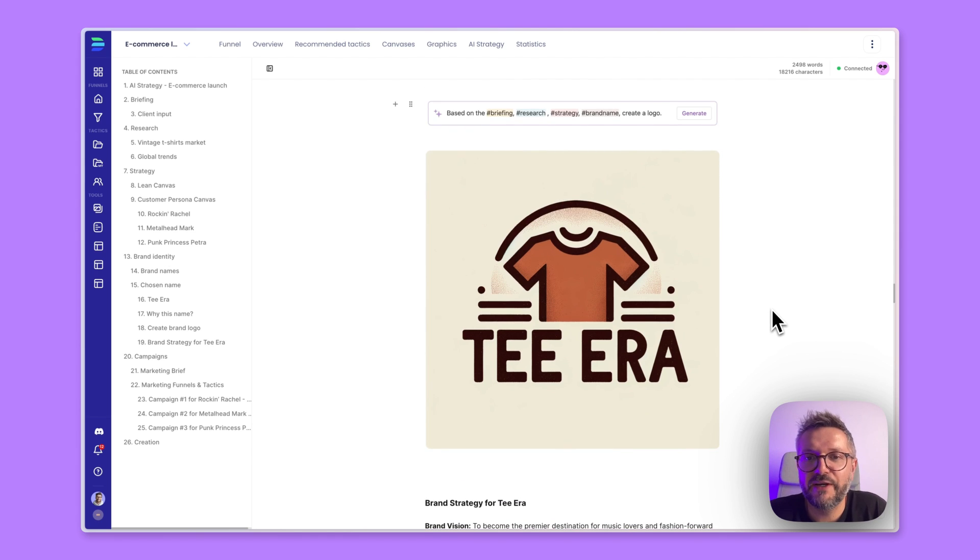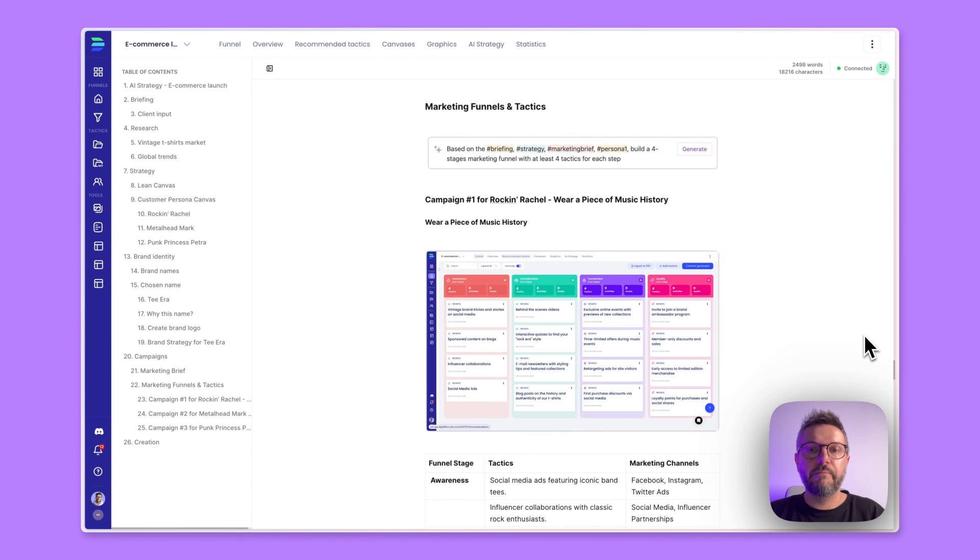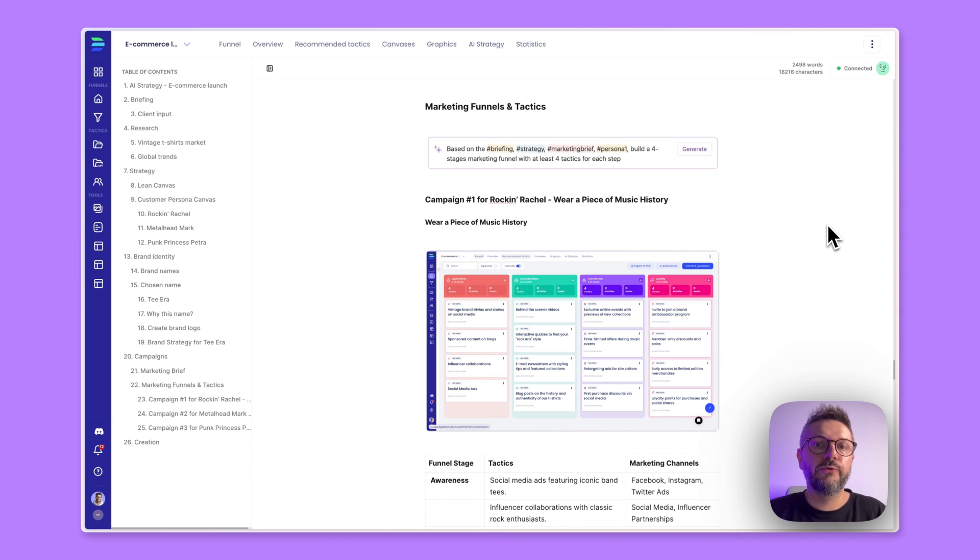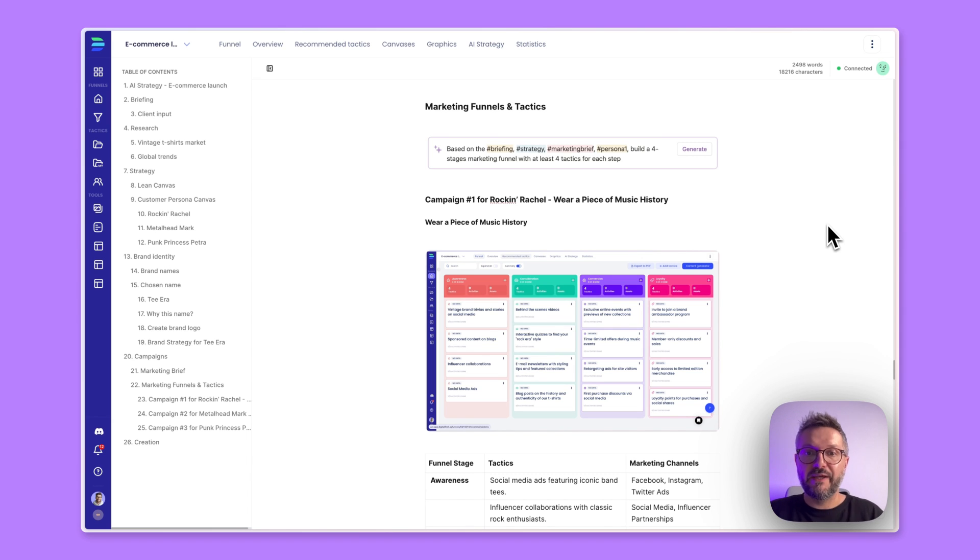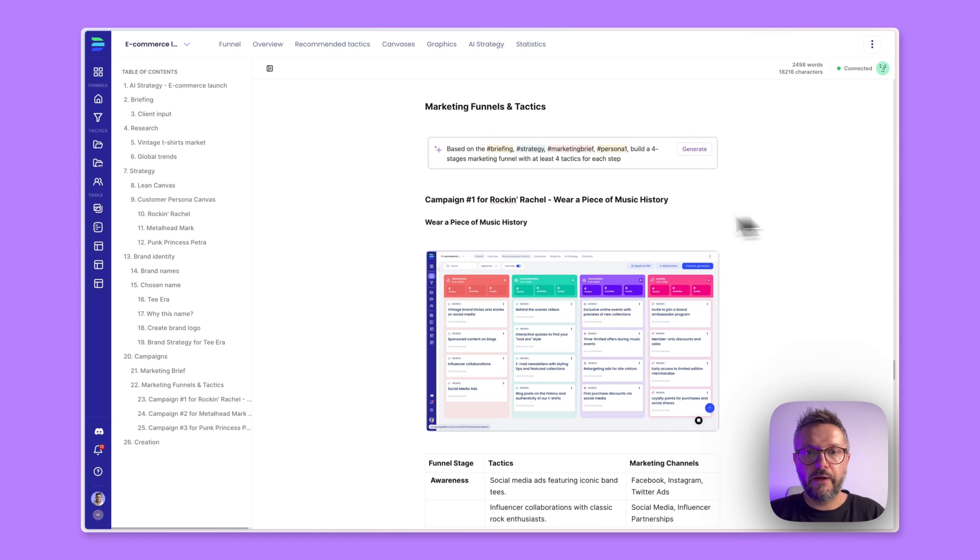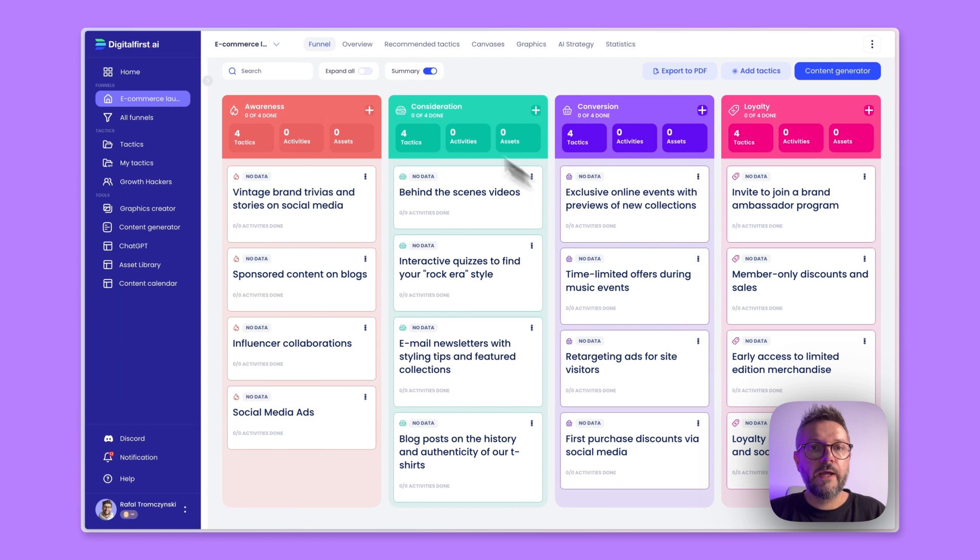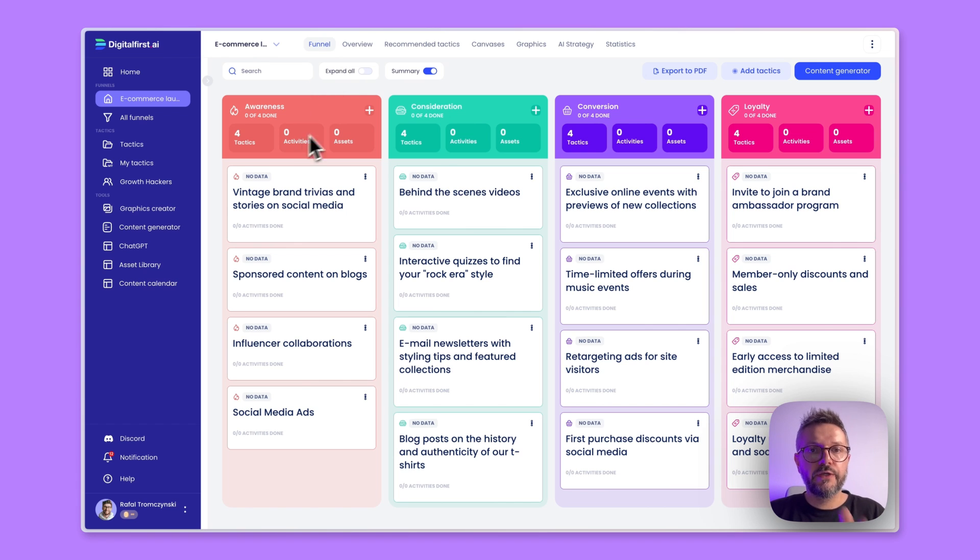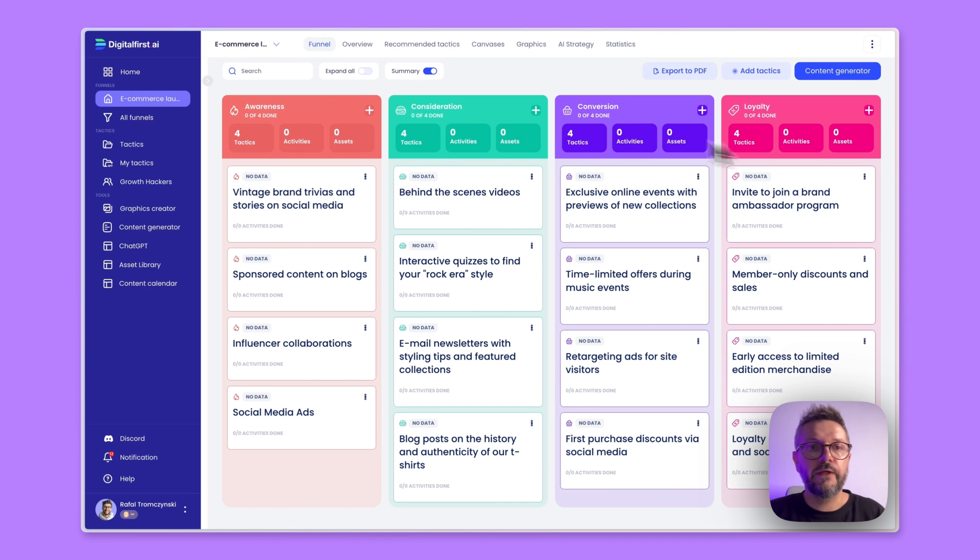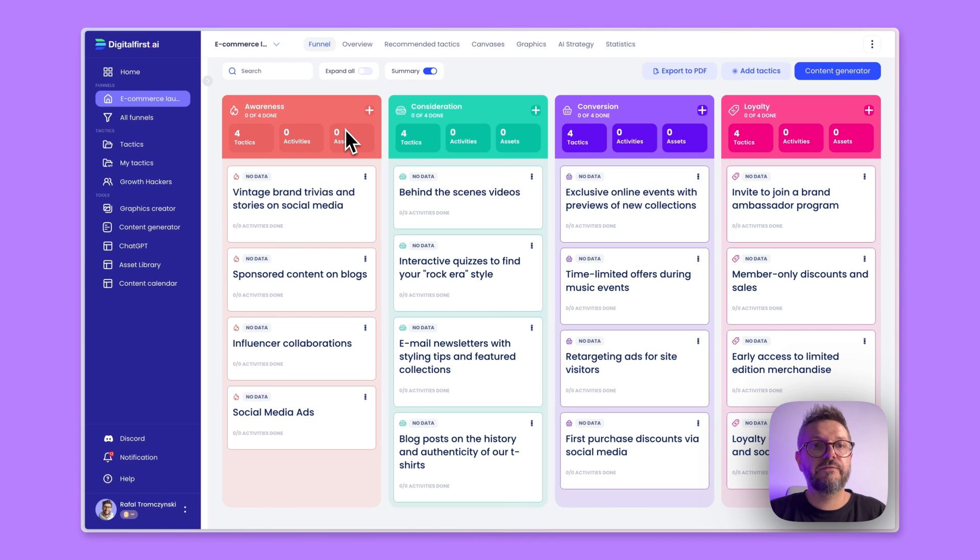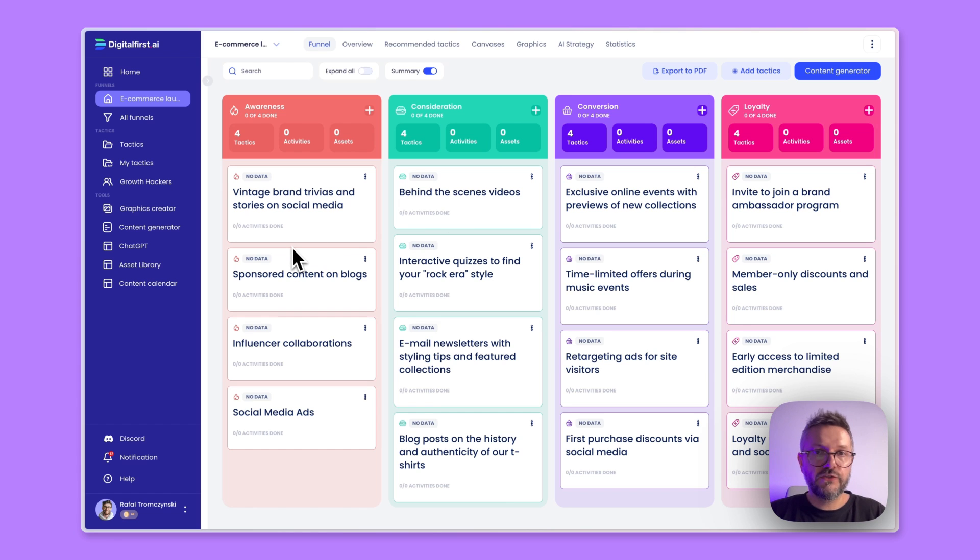So finally, I can show you the campaigns and the marketing funnels and tactics, which are a big part of the tool, as we can also recommend marketing tactics specific to the business we're doing right now. And after you hit generate, funnels actually have a separate place in the tool. And as you can see here, we have four stages: awareness, consideration, conversion, and loyalty. And for each of those stages, we have some tactics that are matching our strategy. And basically they have to reach specific goal in each of the funnel stages.